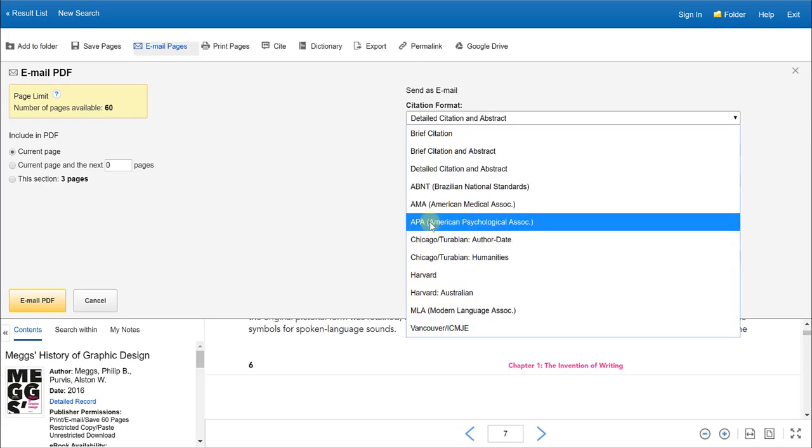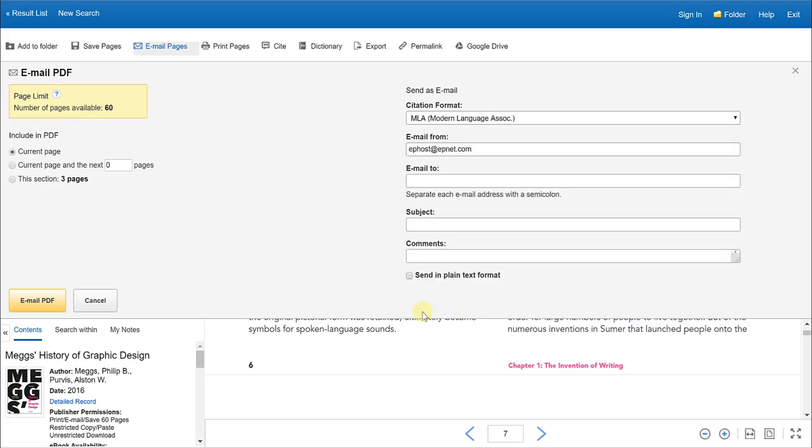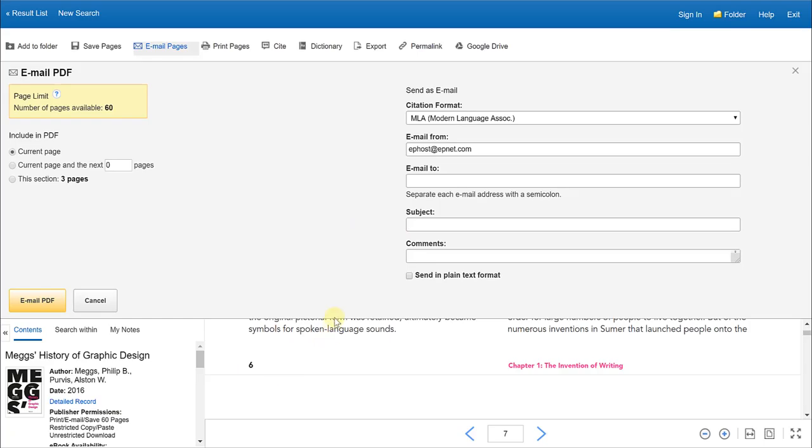So if you need APA or MLA for example, you can select the citation format that you require. The email will always come from EBSCOhost. You would type in your email address or whatever email address that you decide this portion or section of the ebook should be sent to. Include a subject. Typically, I like to include the section or the pages that I'm emailing to myself. And then these are comments, whatever it is you want to include to yourself or to the person that you are emailing this to, and click email PDF.